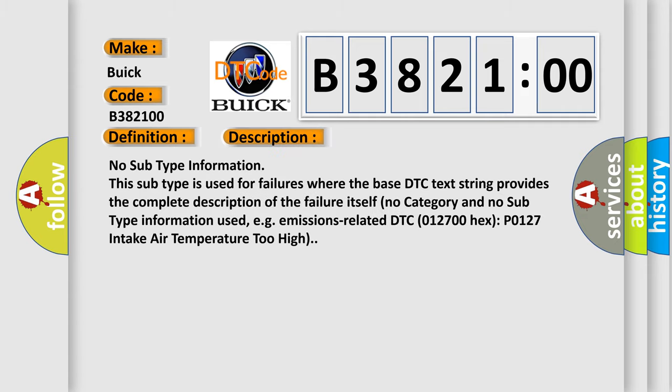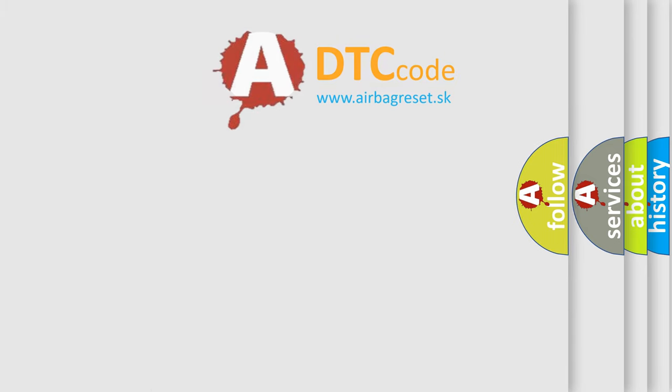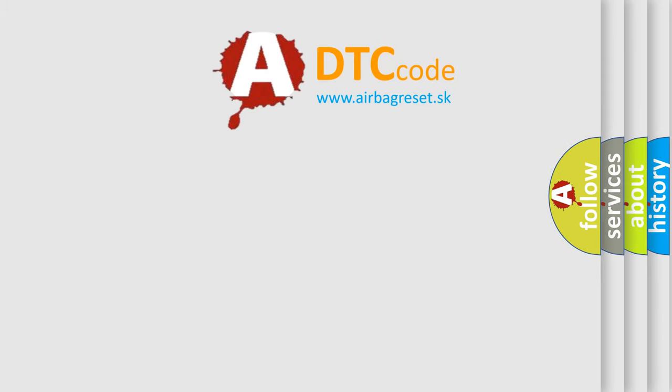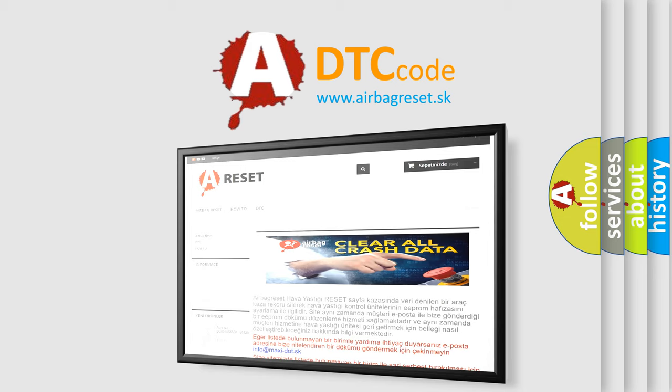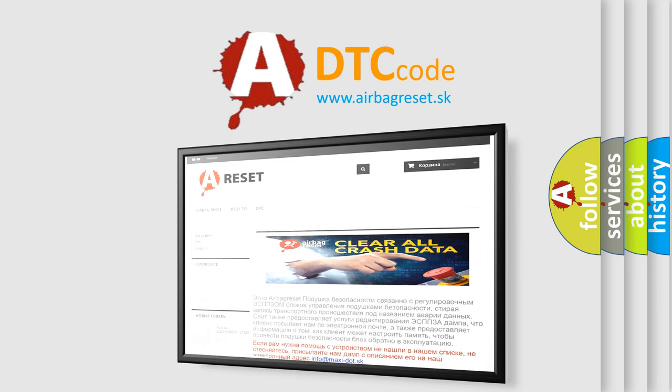And now this is a short description of this DTC code. No subtype information. This subtype is used for failures where the base DTC text string provides the complete description of the failure itself. No category and no subtype information used. E.g., emissions related DTC 012700 hex P0127 intake air temperature too high.